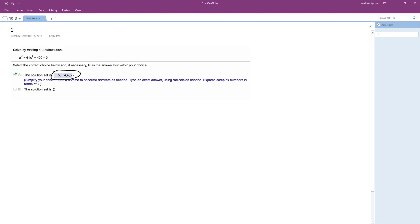So even though this is raised to the fourth, we can still use regular factoring or the quadratic formula, however you want to do that. So we'll make u equal to x squared, so we'll have u squared minus 41u plus 400 equals zero.